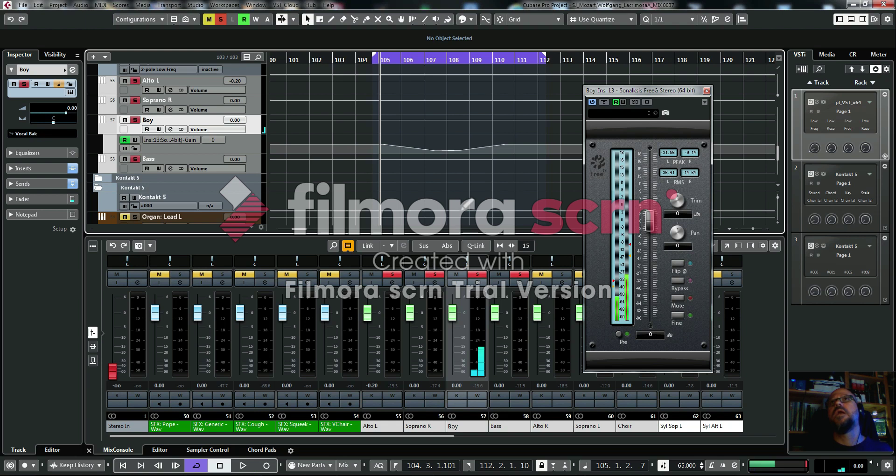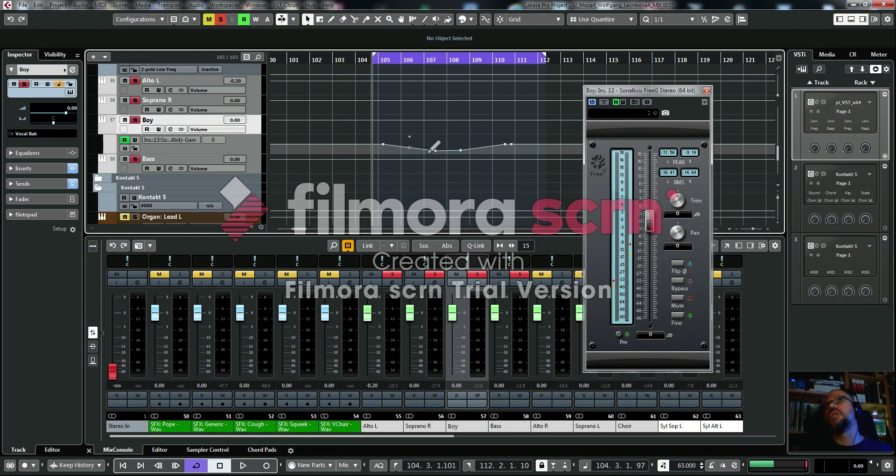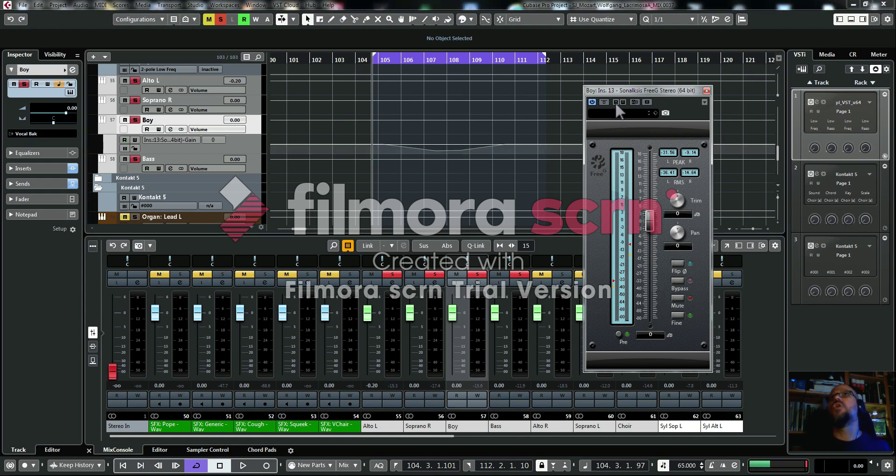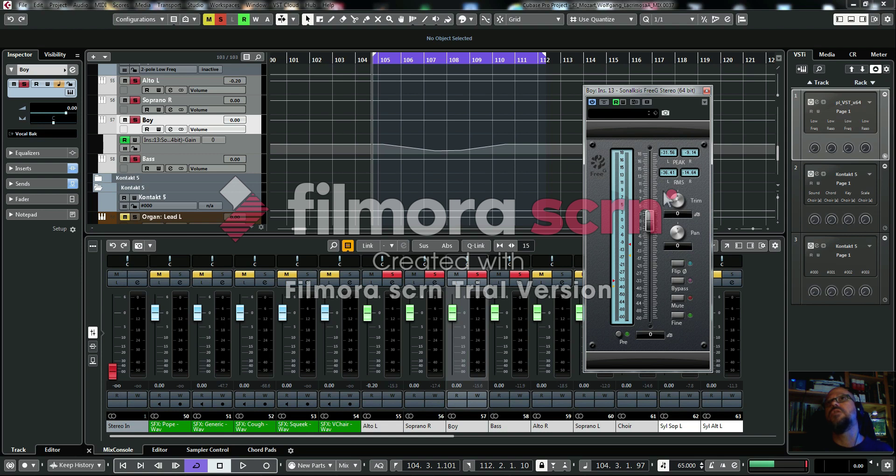Now if we play this back, you'll see that this will automate automatically with this recorded data. This data here controls this slider. You need the read on, otherwise it won't be affected. The read button has to be on to actually read the recorded data. If you watch carefully, you'll see this going up and down now.